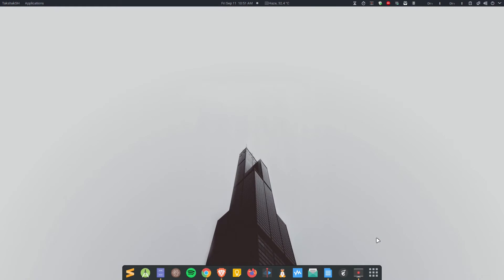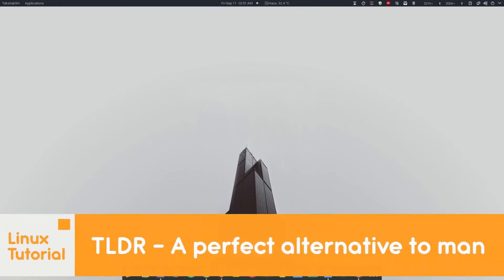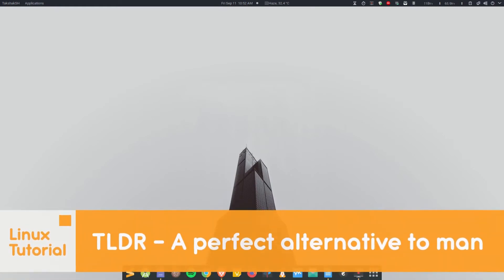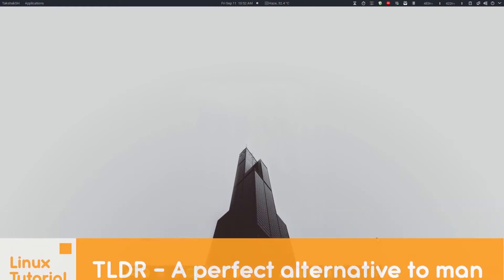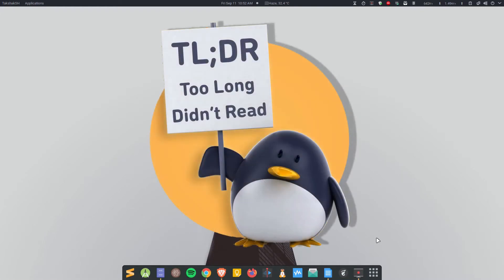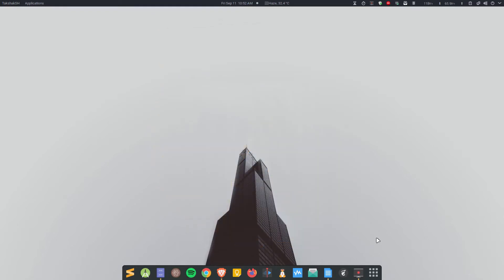Hello and welcome to Linux Studio. This video is about tldr. So tldr is internet slang and it stands for too long didn't read. Linux also has this tool called tldr which is a substitute for man pages. Let me show you how it works and how you can get it installed in your system.